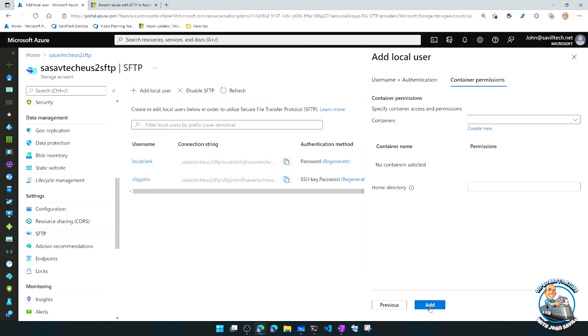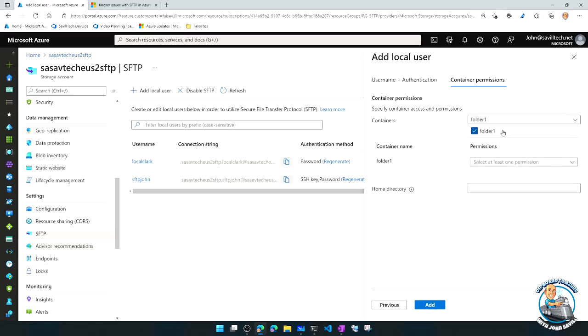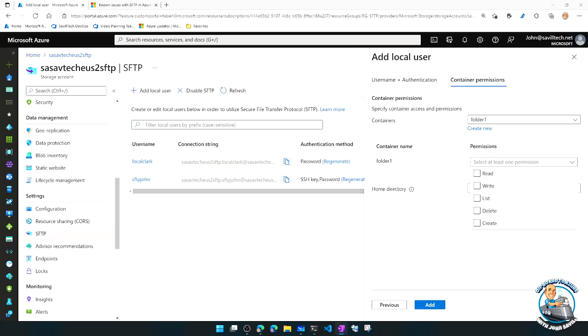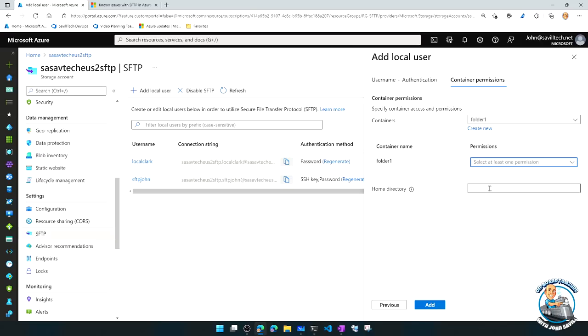And then additionally, I can then say, well, what containers - remember, within a storage account, I have multiple containers. Which containers do I want to give this permission to? I only have one. And then for each container I select, which permissions do I want to give it? So read, I can read file contents. Write, I can upload files, I can create directories, I can upload directories. List, I can see the contents of containers of directories. Delete, I can delete files directories. And create, obviously I can upload files if the file doesn't exist, create directories if it doesn't exist. And I can optionally set a home directory.